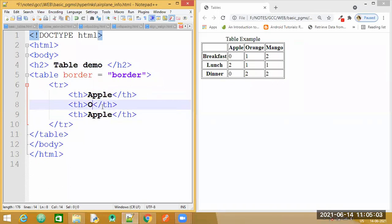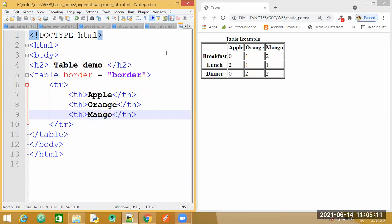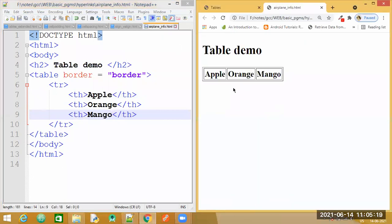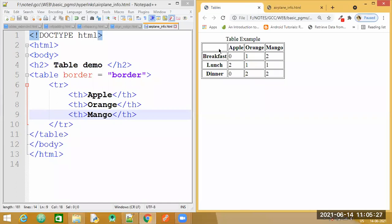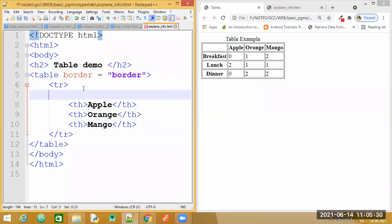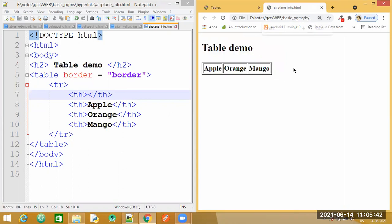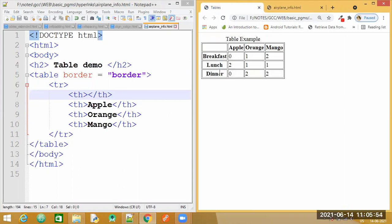We will just change the content inside each th tag. Let me save this and check how the output is visible. We have got the headings, but we need the first cell to be empty. So what we can do is write a blank th tag which will not contain any heading inside. Let me come back and refresh — you can see we have got an empty cell.